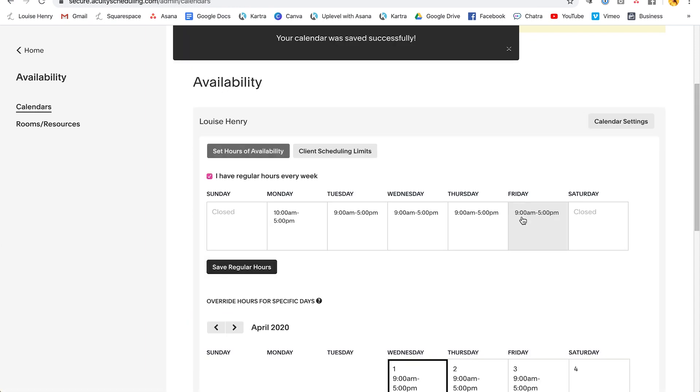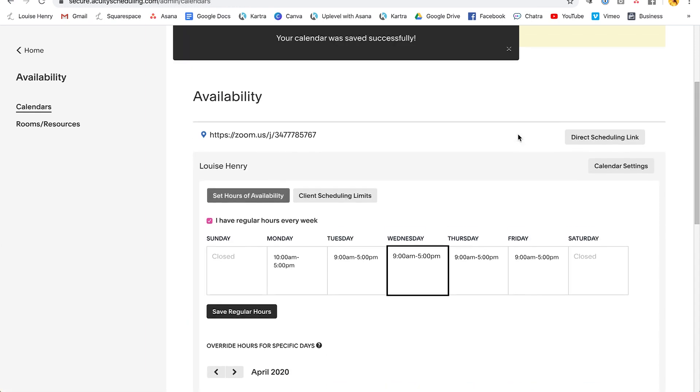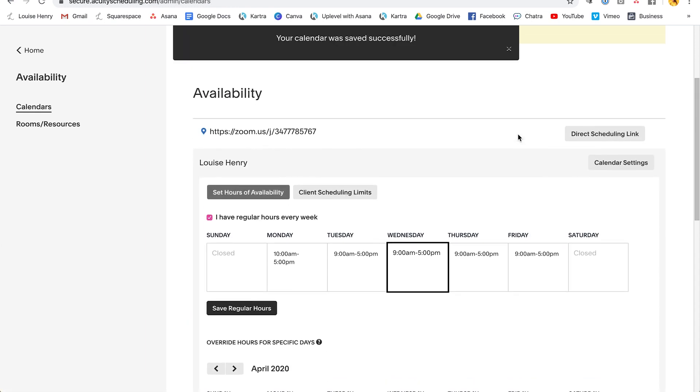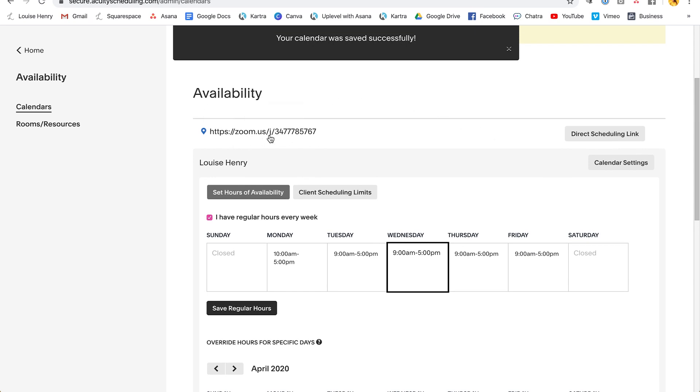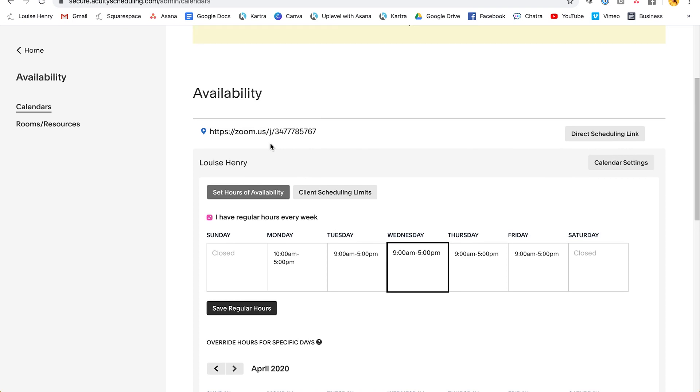Okay, great. So now anytime someone books in an appointment with you, the location will be set as this link, and then they can come and join you in zoom. So this is the simplest way of doing it. Of course, there is a way to set it up where it creates a unique zoom link for every meeting. So I'll have to do another video showing you how to do that. But this is just an intro tutorial of how to get started with acuity. I hope this was helpful for you. Let me know if you have any questions in the comments down below.